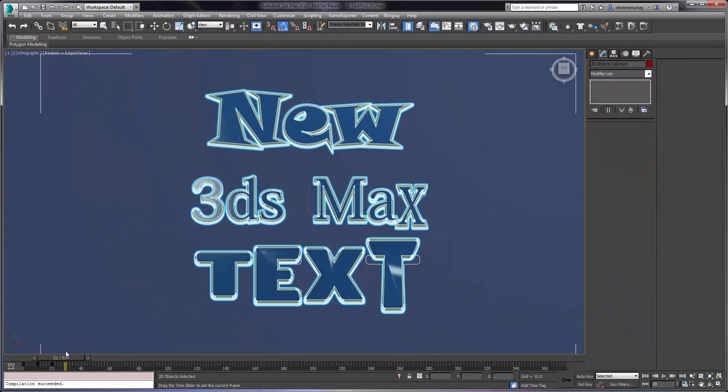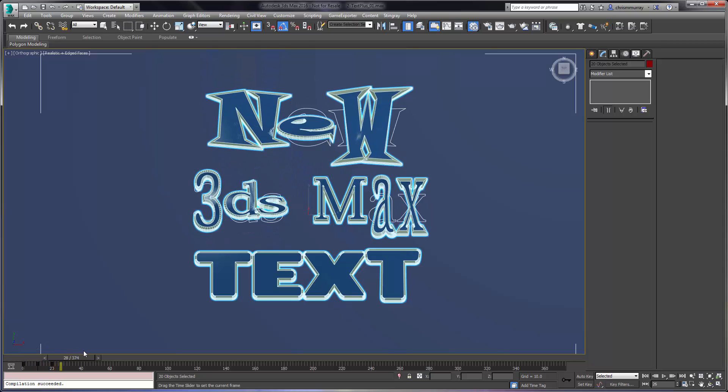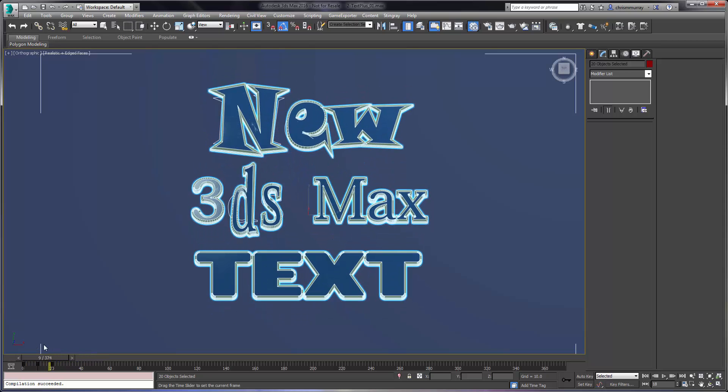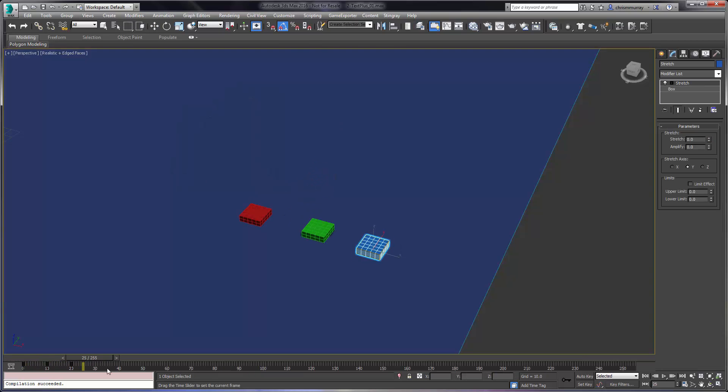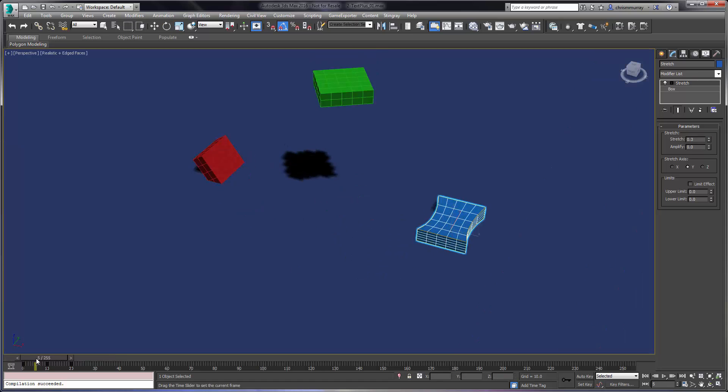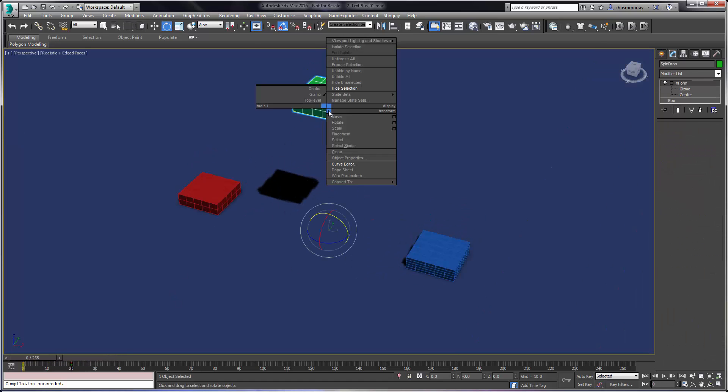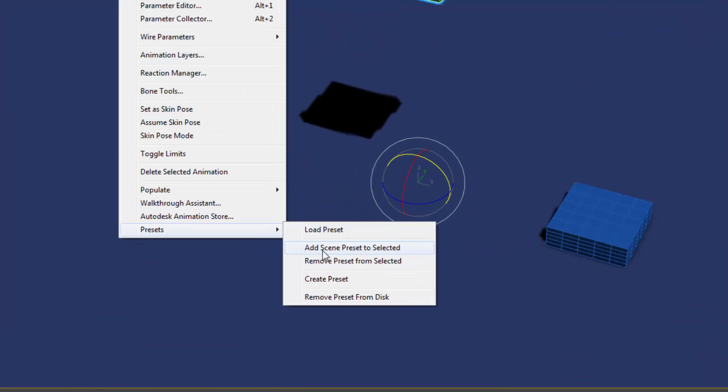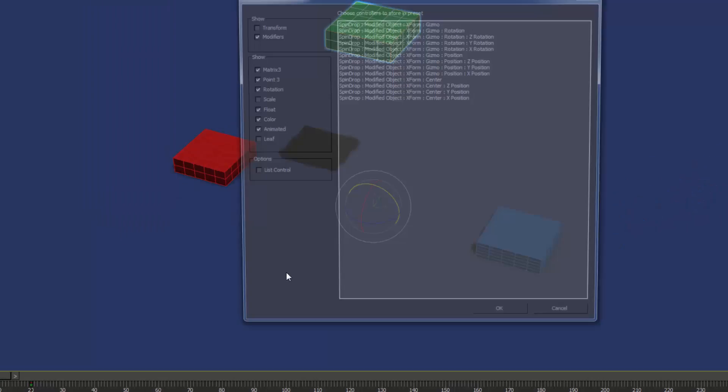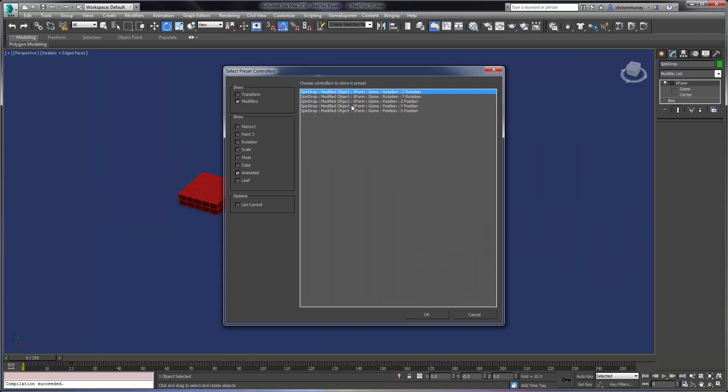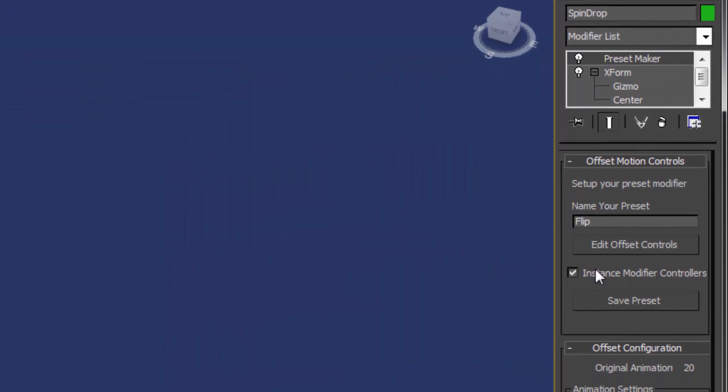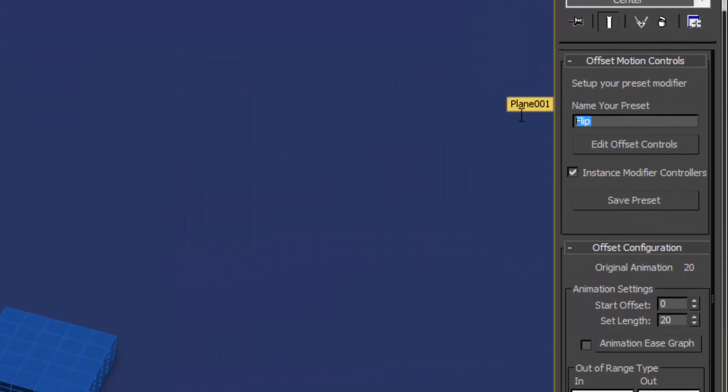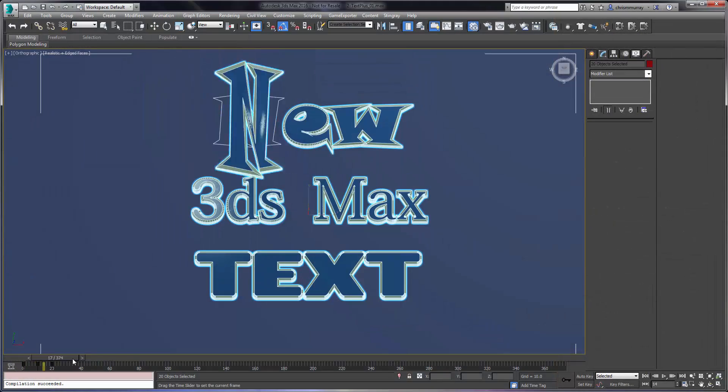Lastly, per-character animation is now possible through the new 3ds Max Animation Preset controller. This controller allows you to save any animation from one object and use it as a preset on another object. It's easy to control offset timing, repetition, and out-of-range types, and can be applied to multiple objects.